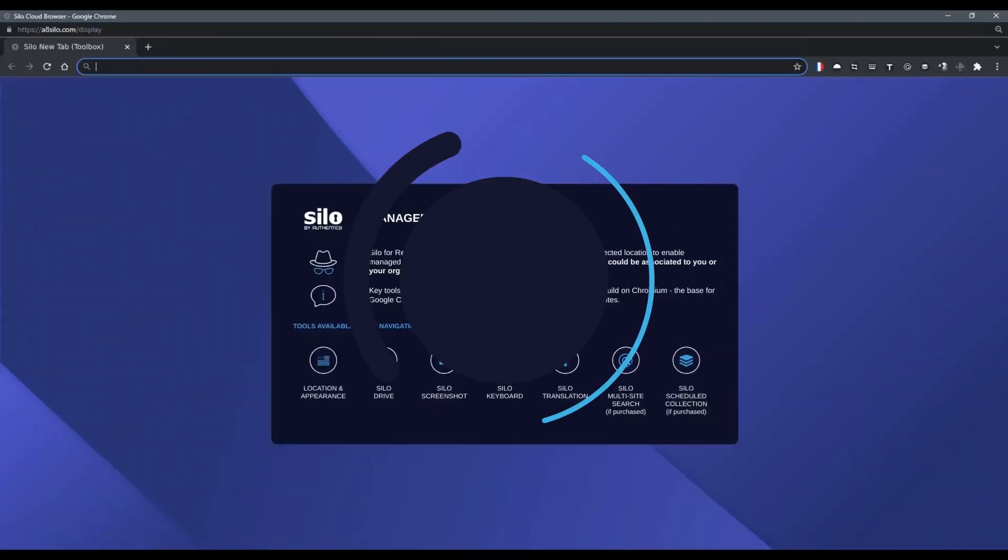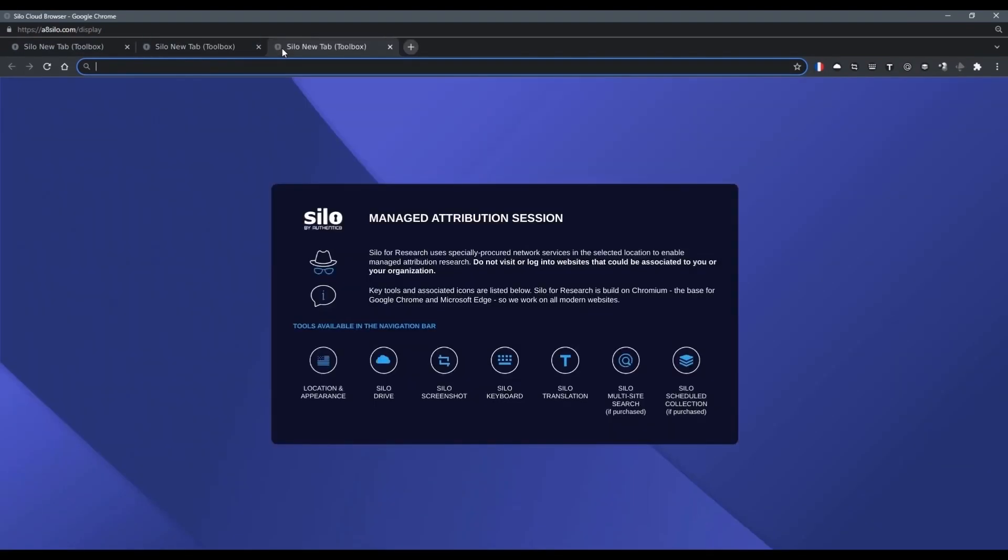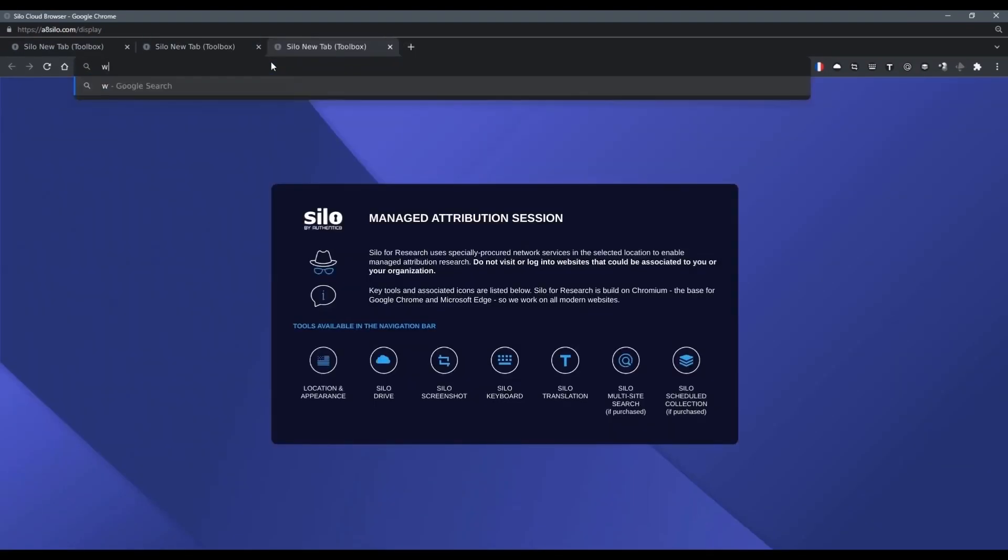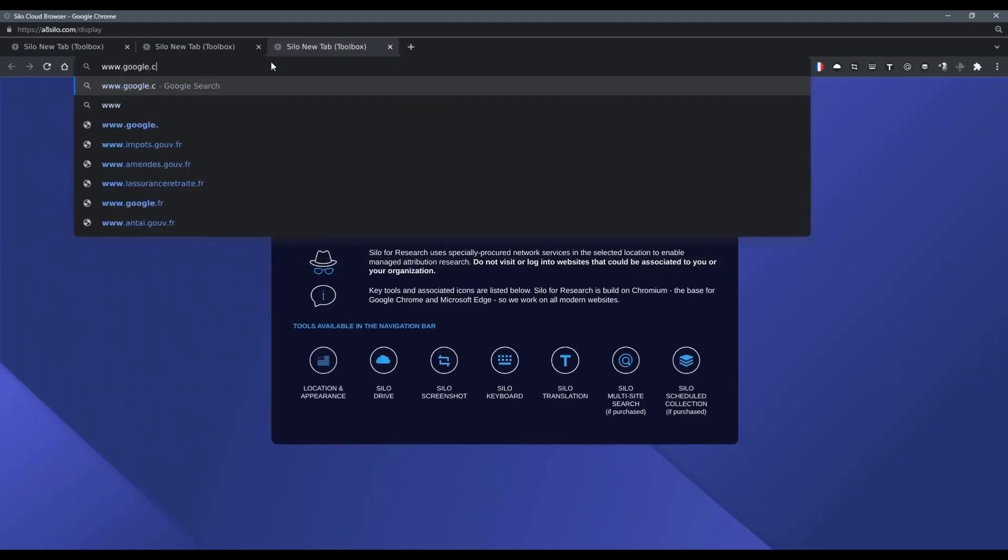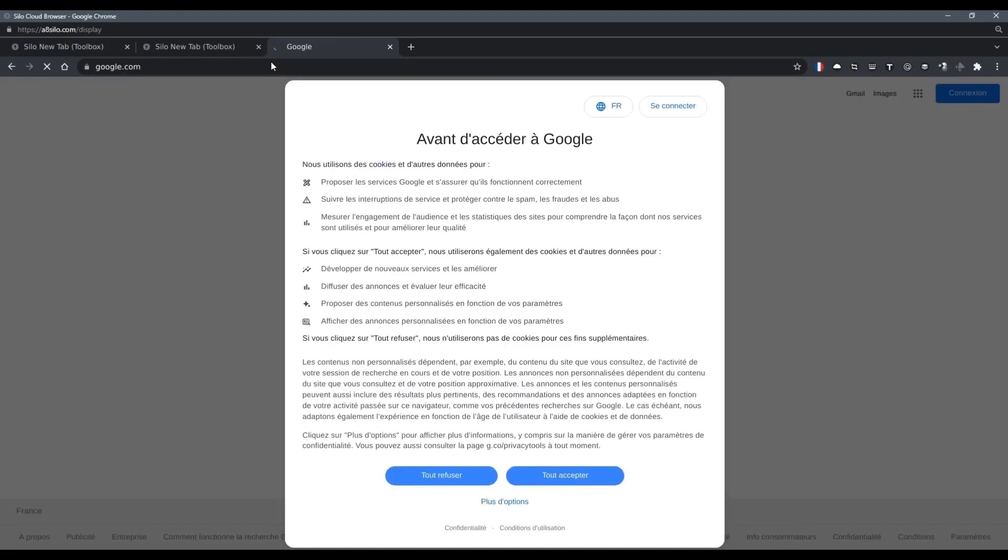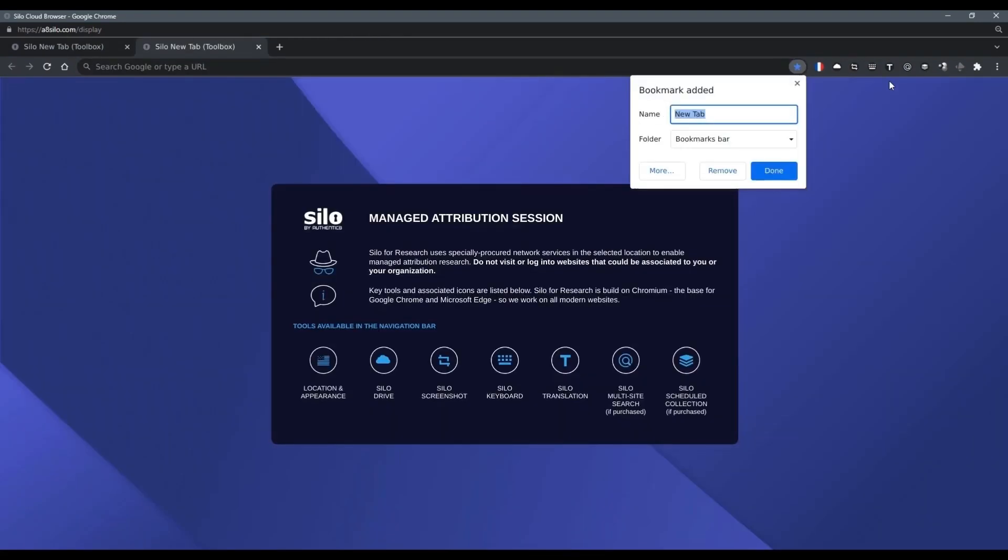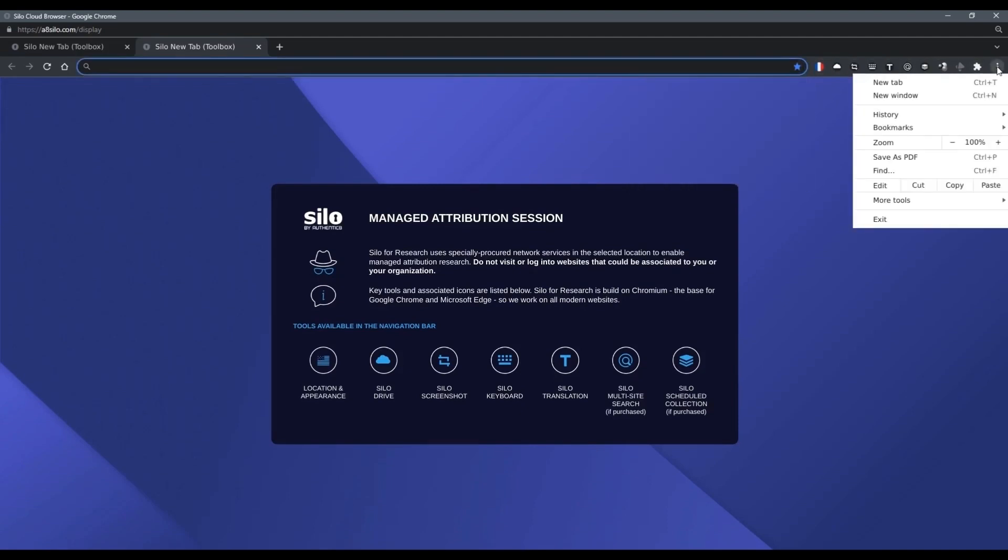Now, as you can see, Silo for Research is a very familiar browsing experience. I can open multiple tabs, visit websites, forums, marketplaces, and, as you'll recall, we selected Western Europe, so Google's presenting to me as if I'm located there. We can set and manage bookmarks and access browser functionality such as developer tools.